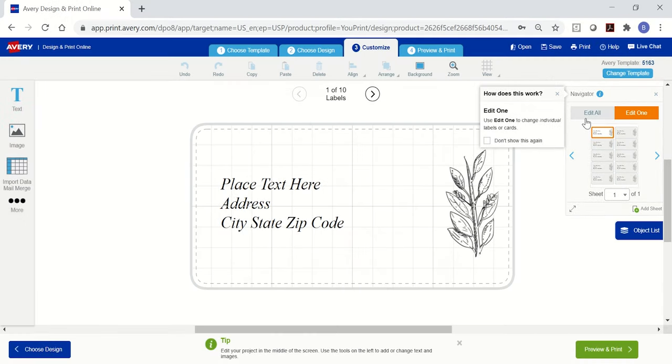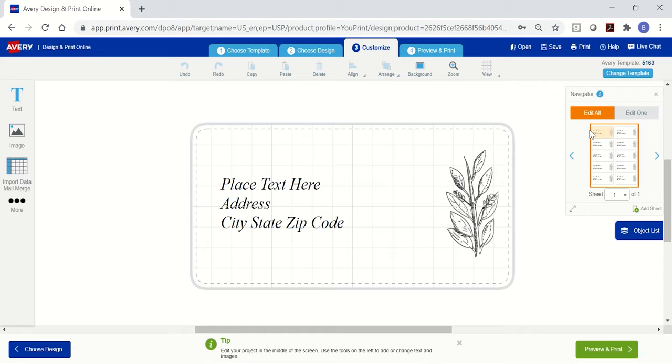You would use edit one if you need to make changes to an individual label or card on your sheet. However, it's best to stay on edit all until you finish the overall design for your project. After your master design has been created, select edit one to make individual changes.